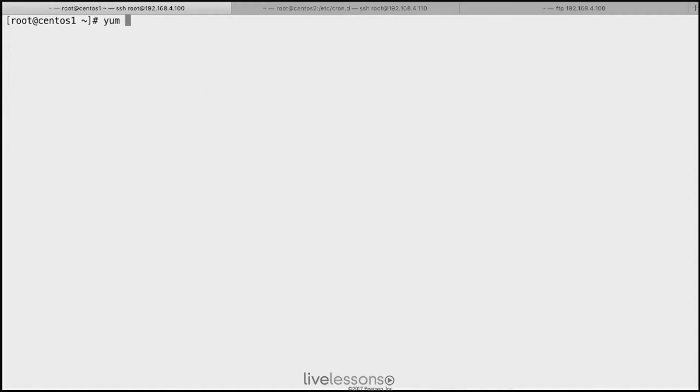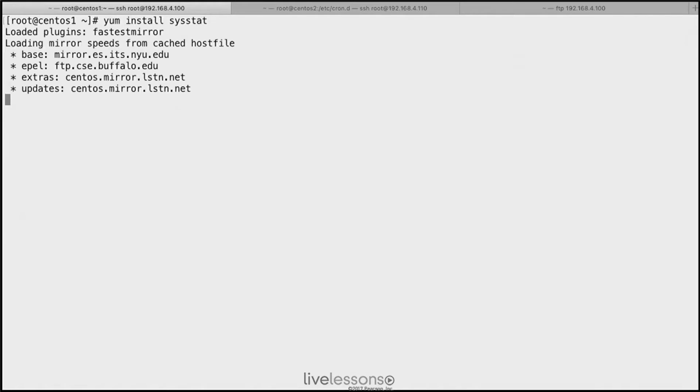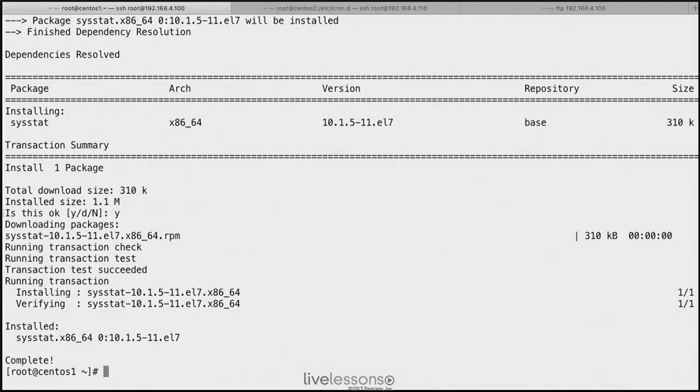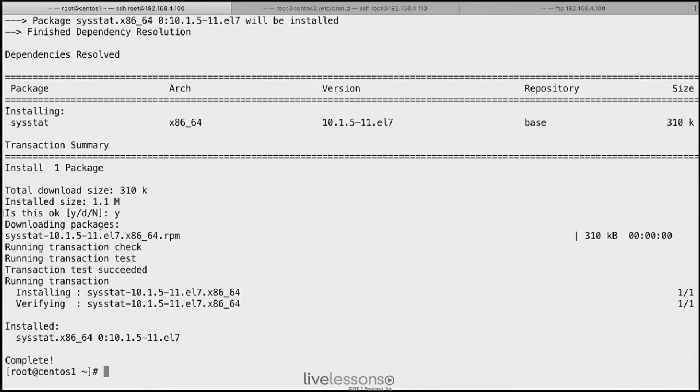But before you can use SAR, you need to install it. Typically it comes from the sysstat package. So you need to install sysstat. The name of that package is the same, and it doesn't matter if you are using it on Ubuntu or on CentOS.